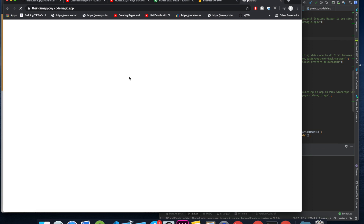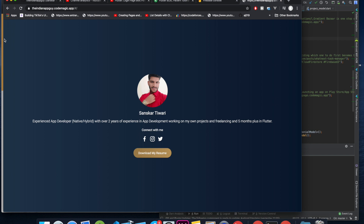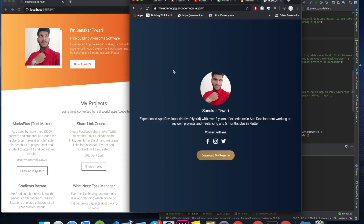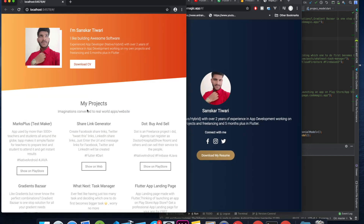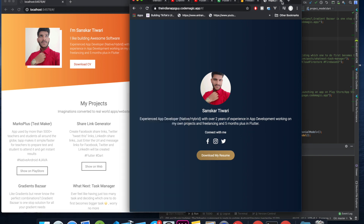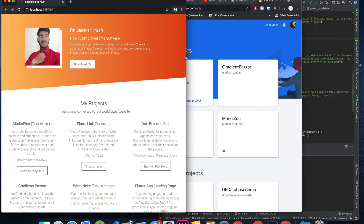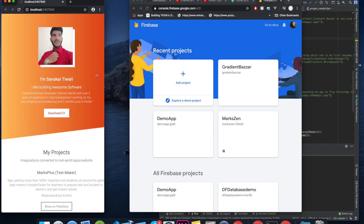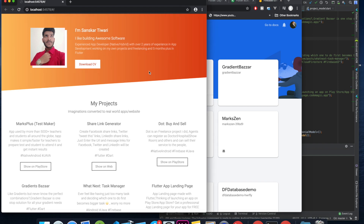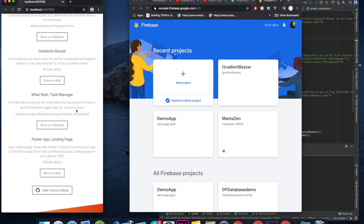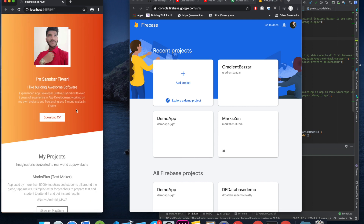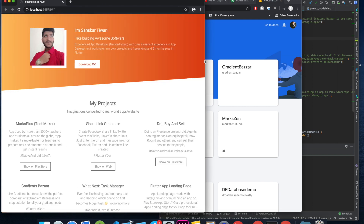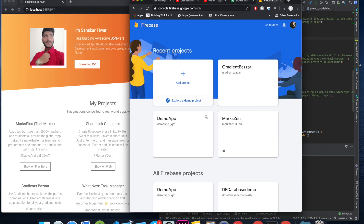If you haven't already watched those videos, the links will be in the description. This is the very basic website we built last time. I have done some edits to make it better and more responsive — for example, you can see the text adjusts when you resize. Basically this is the one we will be hosting; I just changed it so we are not hosting the same website again and again on different sites.